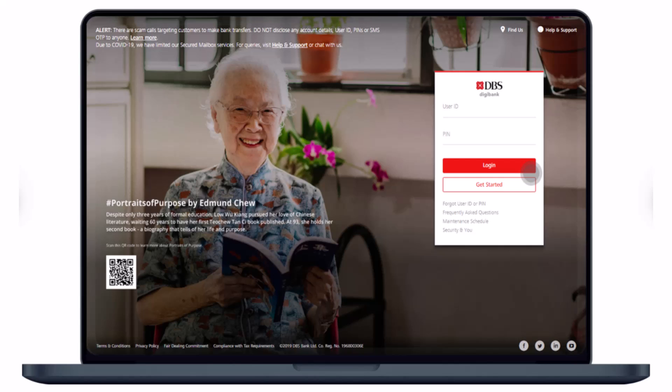First of all, just log into the website portal of DBS Bank, for which I will leave a direct link down in the description box. Log in with your user ID and your PIN, and tap on the login button.